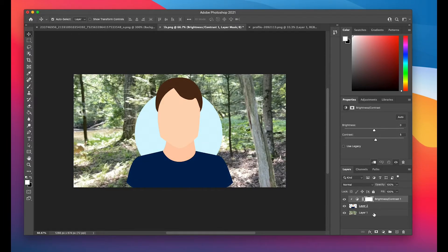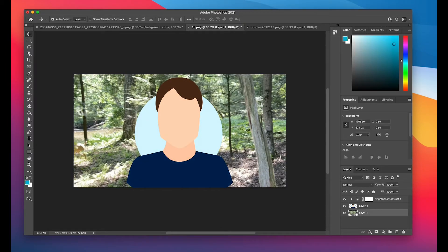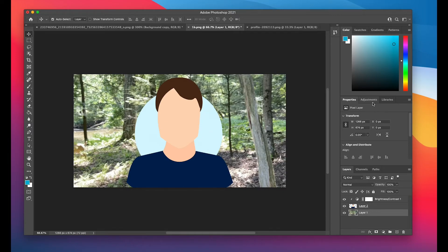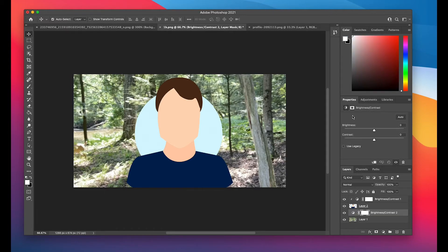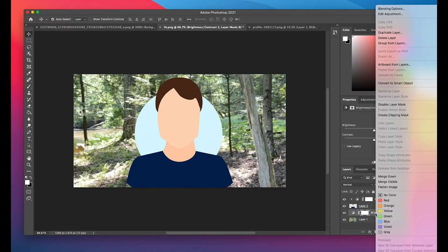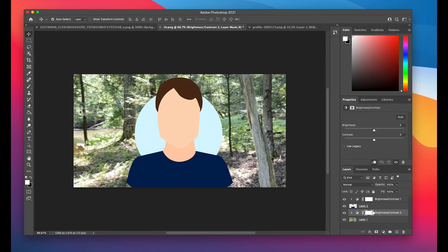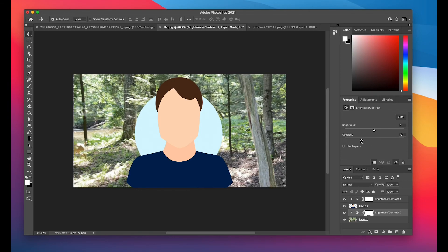And if I wanted to individually affect the forest as well, all I have to do is left-click on the layer for the forest, and then go to adjustments, again, brightness and contrast, right-click on the new layer of brightness and contrast, left-click on create clipping mask, and there you go. I can now just adjust just the background and not the foreground.